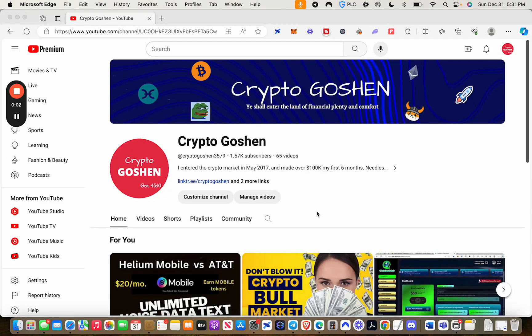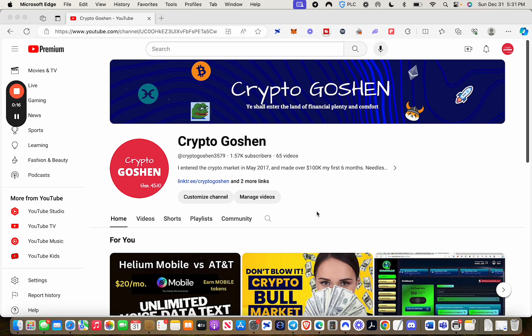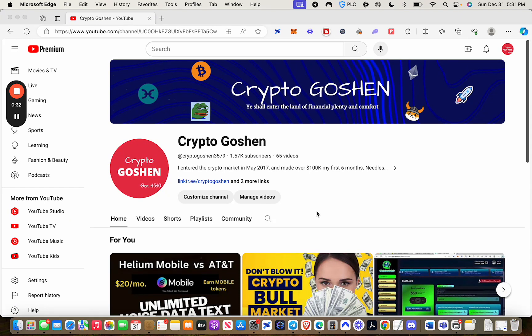Hey guys, how y'all doing out there? This is Crypto Goshen again, making the final video for 2023. Can you guys believe it? 2023 has come and gone. The year has literally flown by. It's pretty amazing. In reflecting on what has transpired in 2023, I wanted to first of all thank you guys who have been followers of the channel all throughout the year.